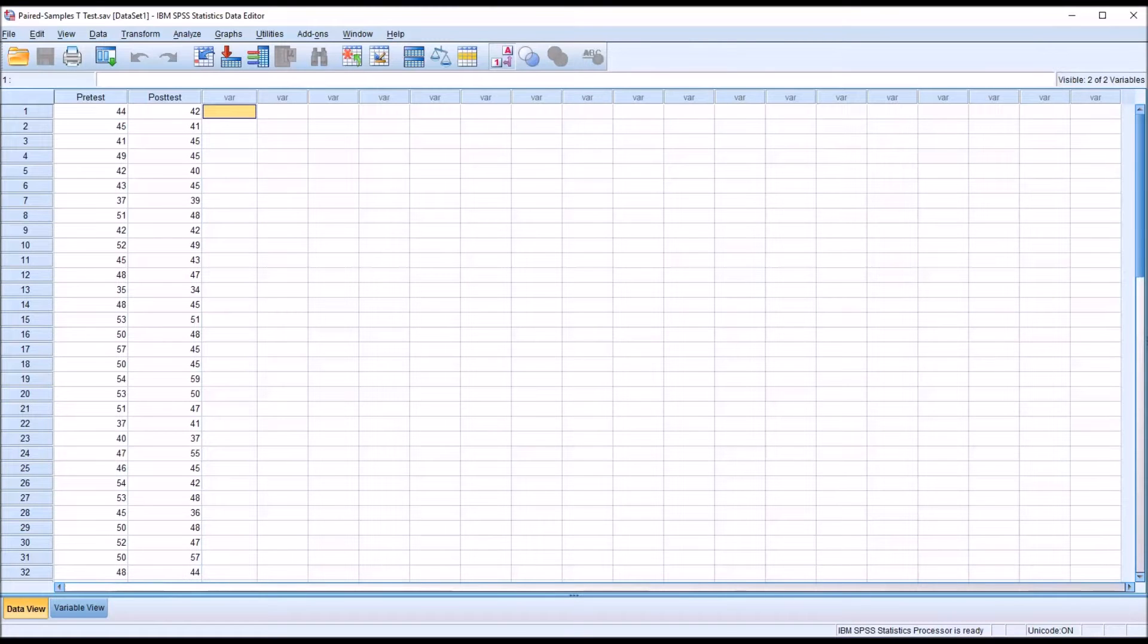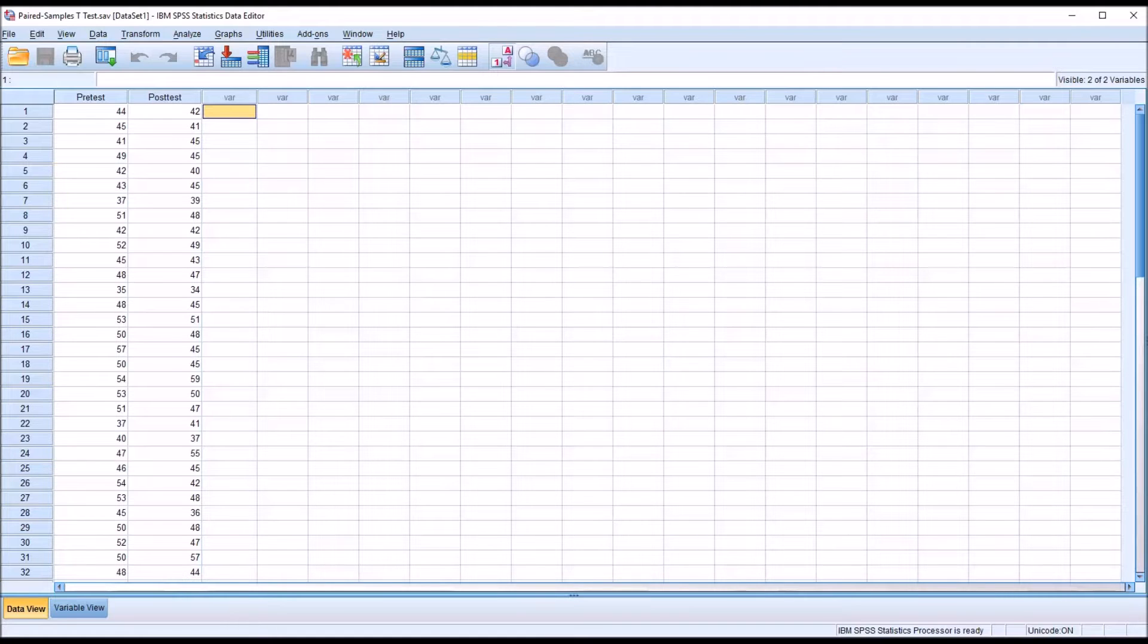Hello, this is Dr. Grande. Welcome to my video on calculating effect size with a paired samples t-test using SPSS and Excel.